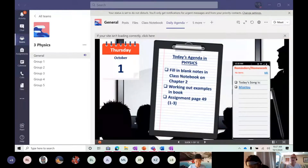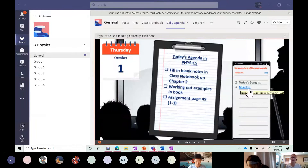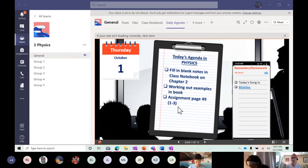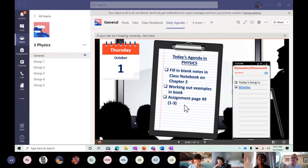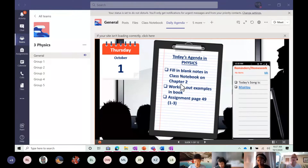Here's the agenda: we're going to fill up class notes, do some examples in the book together, and then three problems will be assigned individually. Treat them like two separate assignments — I'll give you five points for each. In a perfect world this will be done before the end of the period; I may adjust it tomorrow.